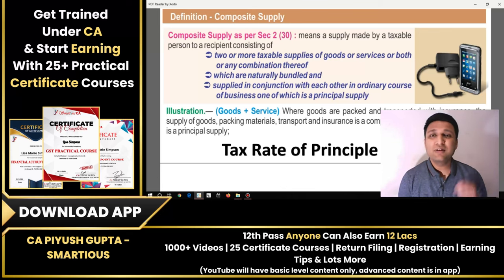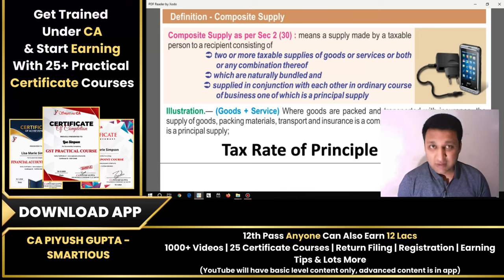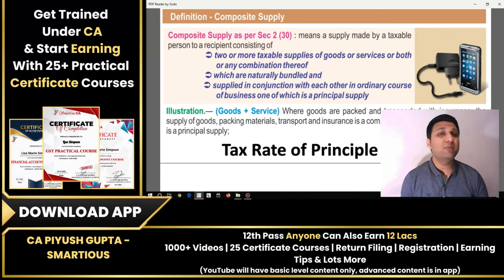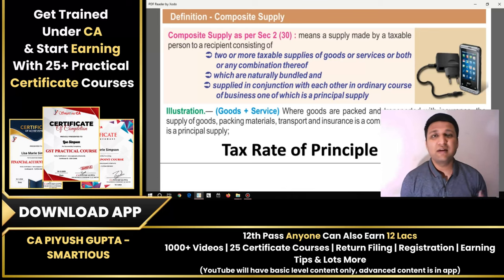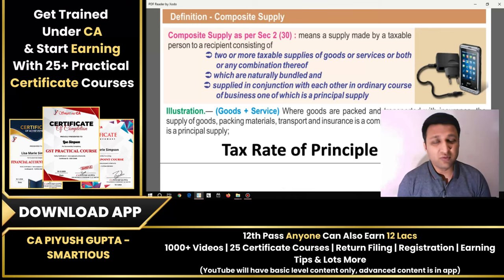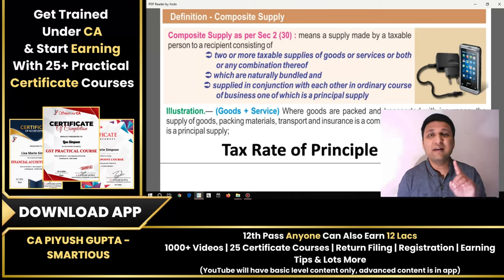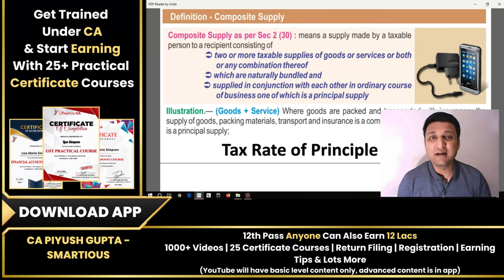For example, a GST rate of 18% applies. The total value is 10,000 which includes the charger, earplugs, mobile, screen guard, back cover, and the box — everything included. All these items have different GST rates individually, but you get a single total value with a single rate applied. This is composite supply.